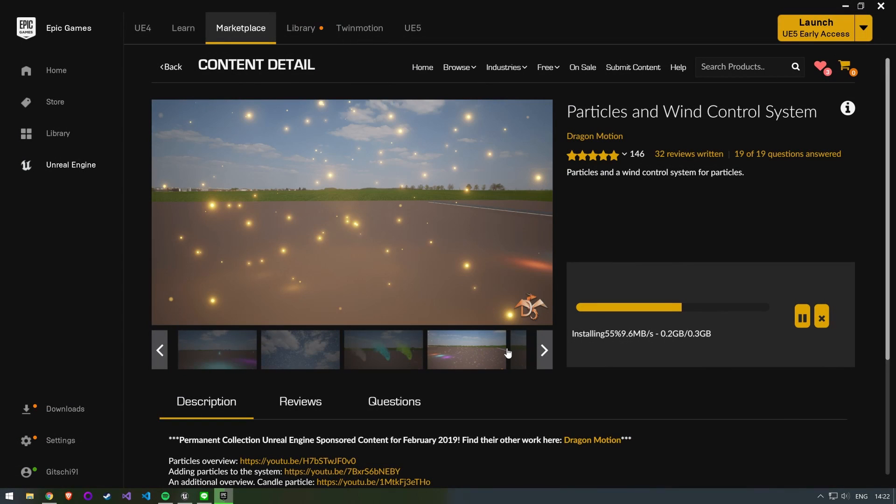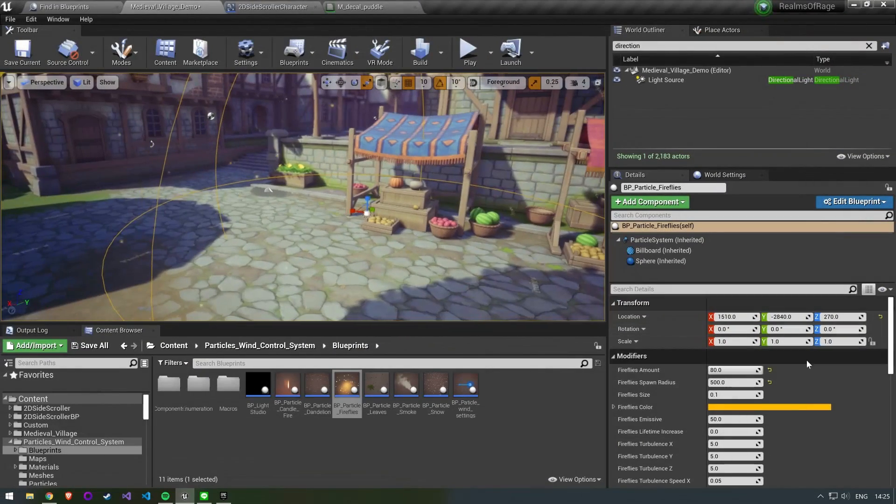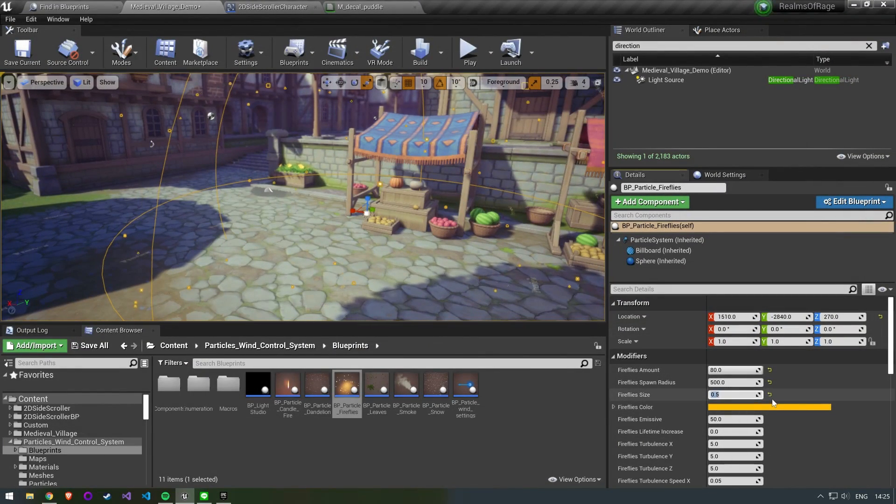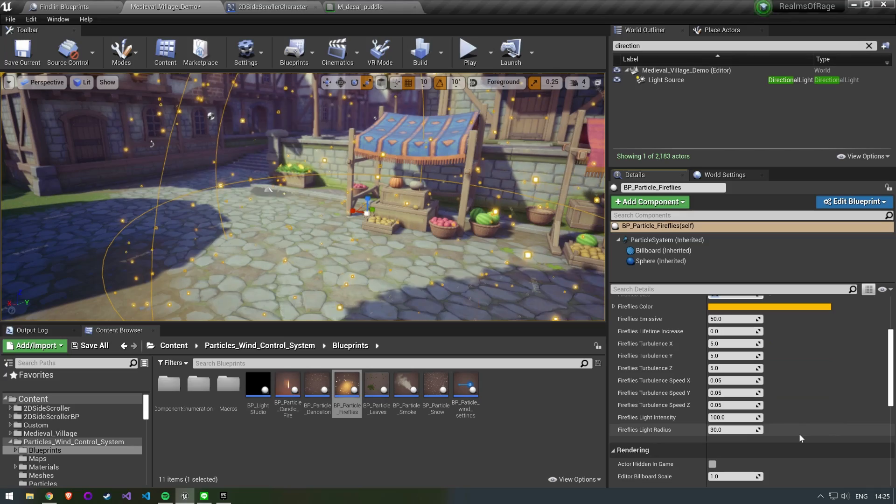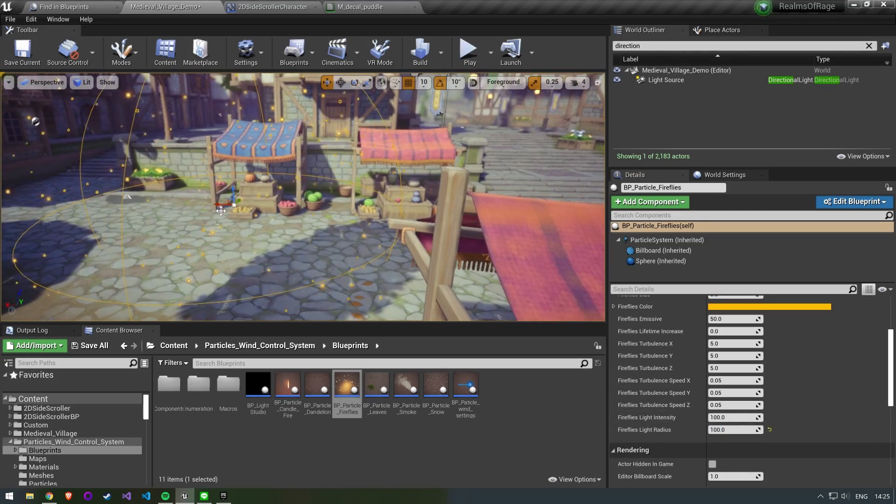To give the scene more depth I want to add a particle effect that looks like glowworms floating around. This is a free package on the marketplace I am importing. I simply have to drag in the glowworm blueprint and change a few settings.